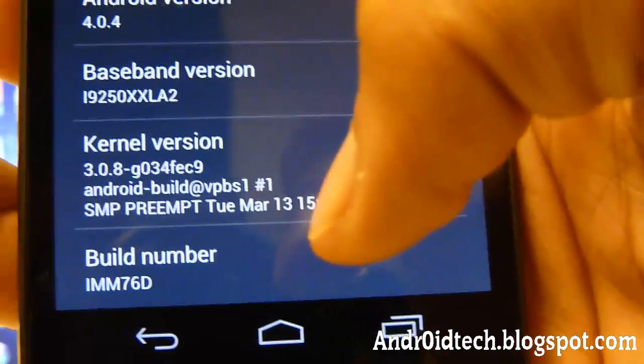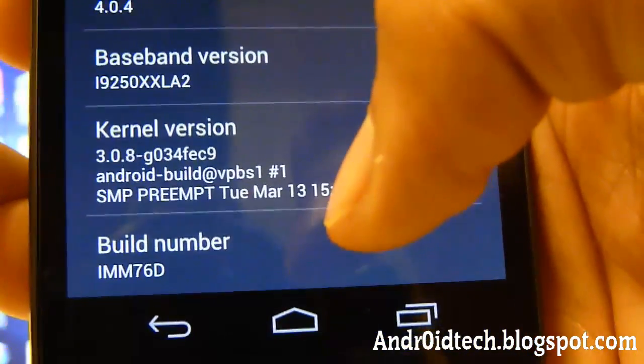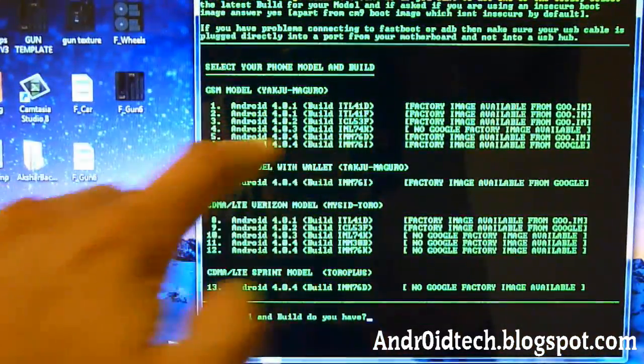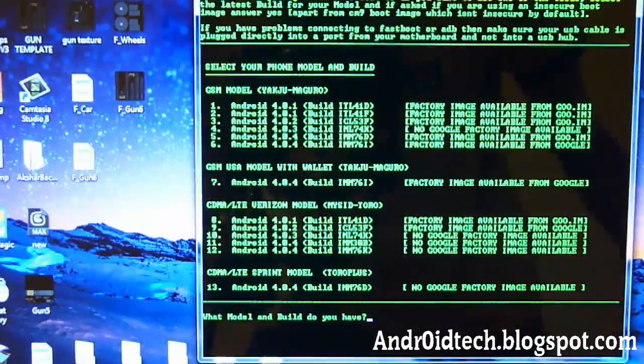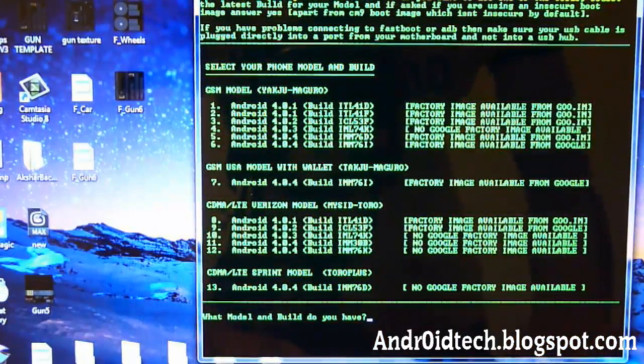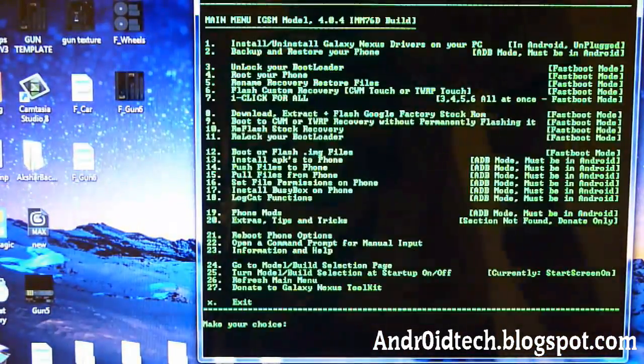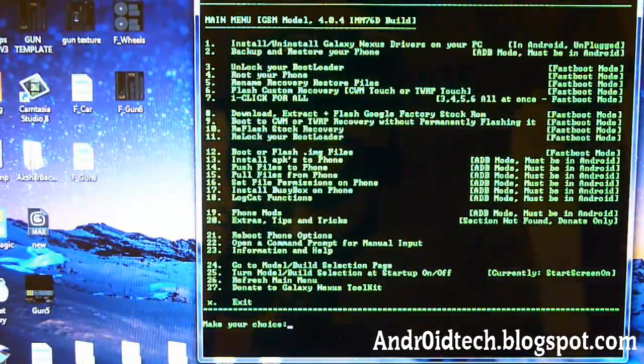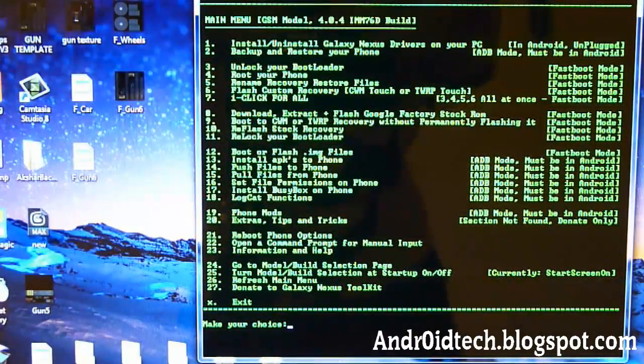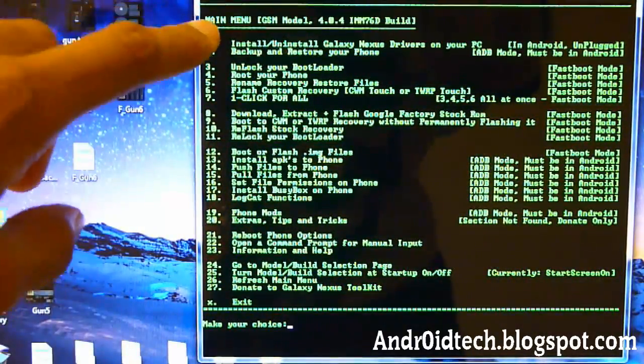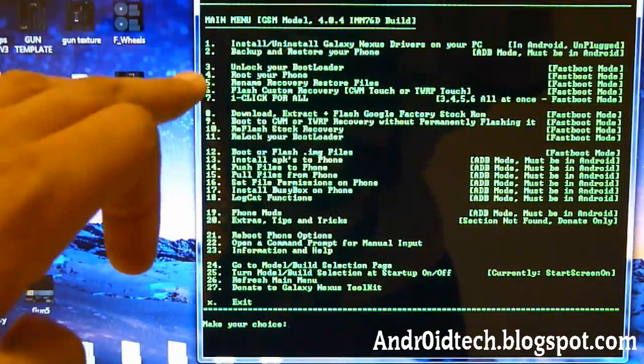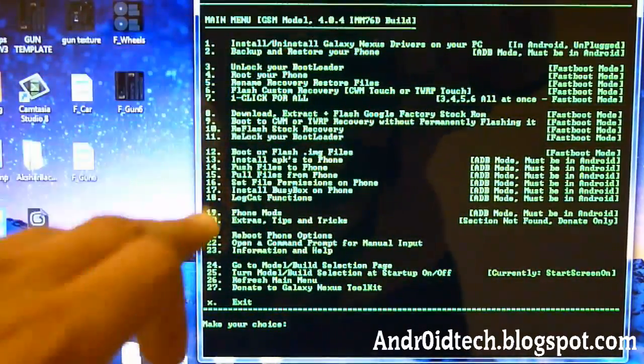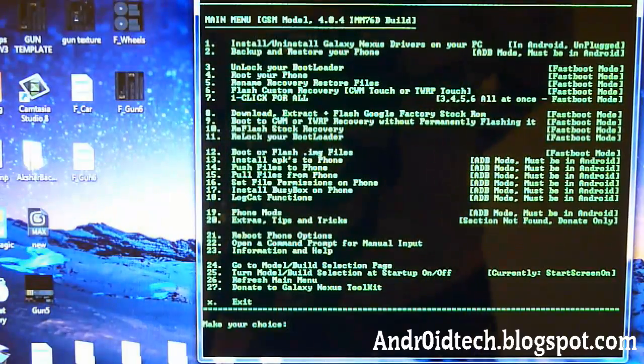Mine is IMM76D. So that is actually going to be 5. So I'm going to choose 5, Enter. Choose the correct one for your phone. And now you have all these options to unlock bootloader and all that.